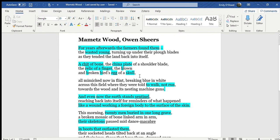Hello, I'm going to give a poetry reading and analysis of this poem written by Owen Sheers called Mametz Wood.